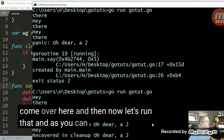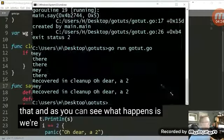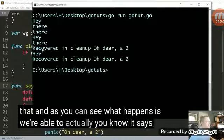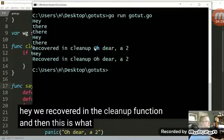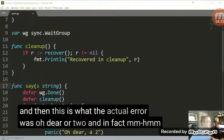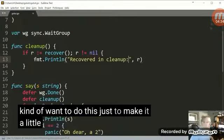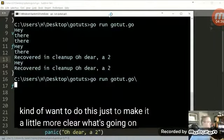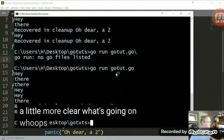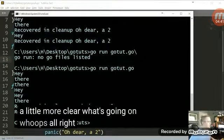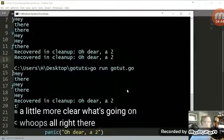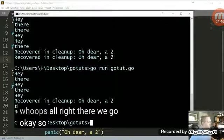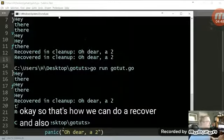And as you can see, what happens is we're able to actually, you know, it says, hey, we recovered in the cleanup function. And then this is what the actual error was. Odira 2. And in fact, I kind of want to do this just to make it a little more clear what's going on. There we go. So that's how we can do a recover.